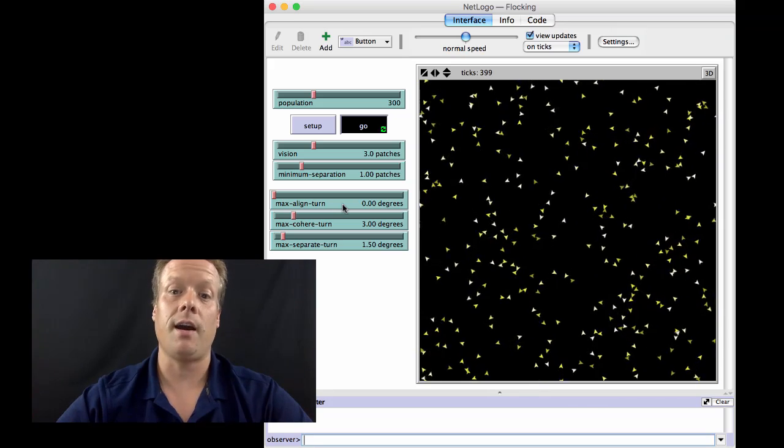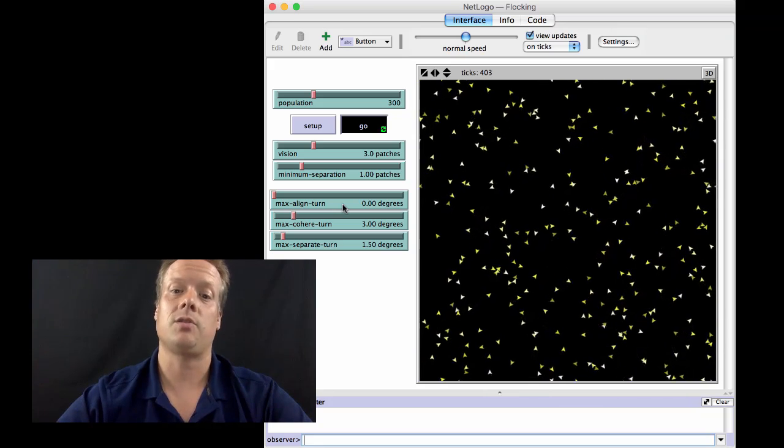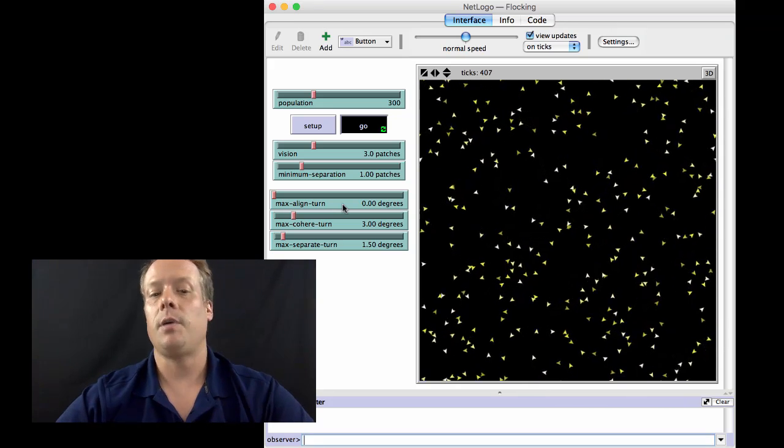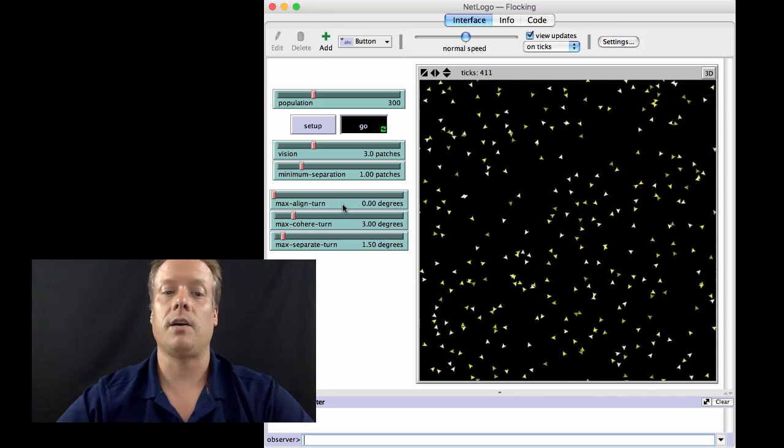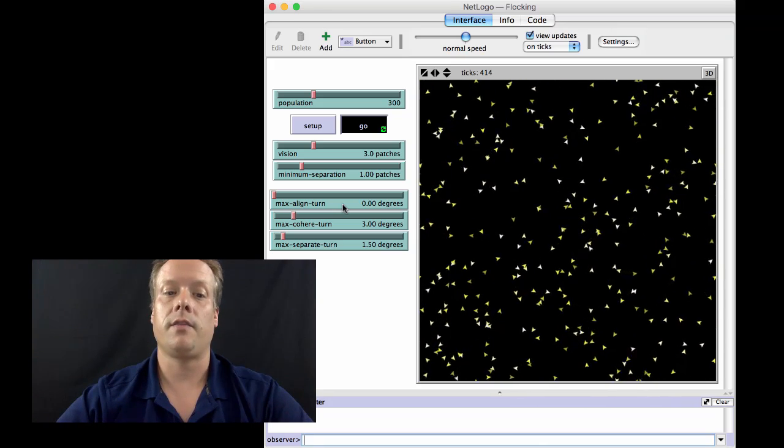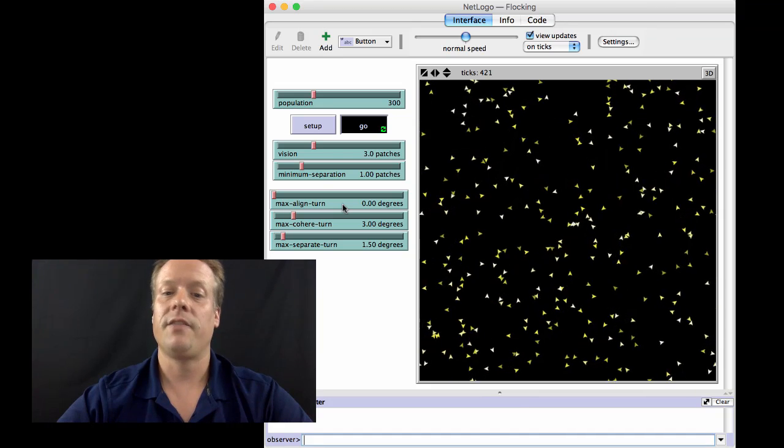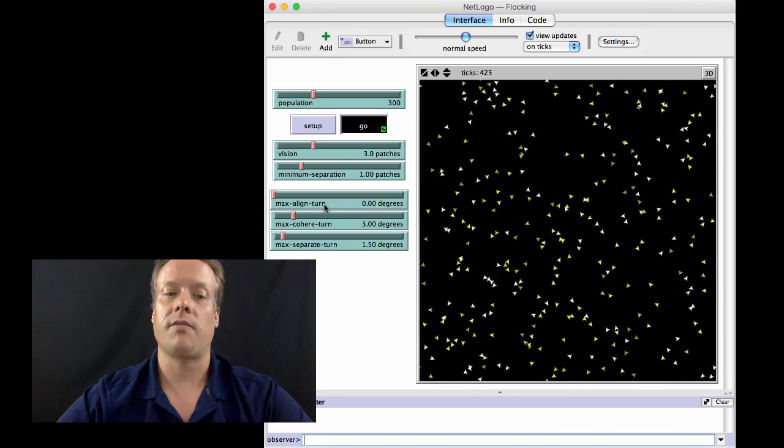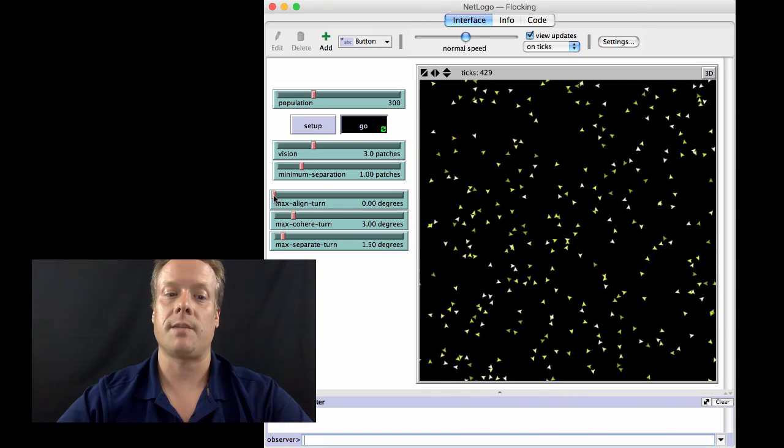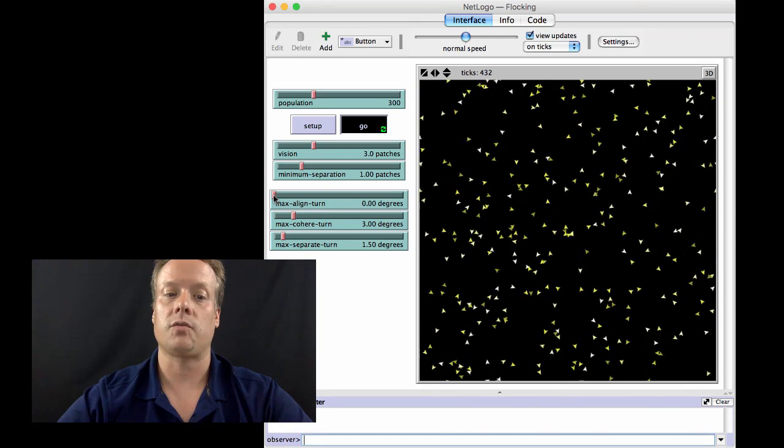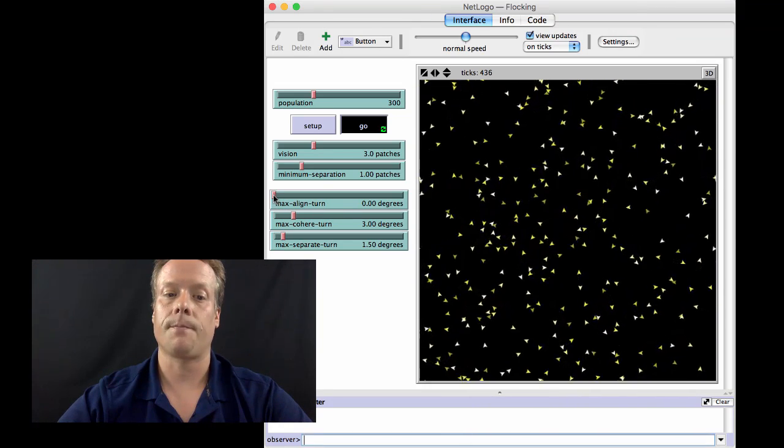So they're not bumping into each other and they are trying to get closer to each other. But because of the fact that they're not aligning their headings, they never really stay flockmates with the same group of individuals for very long.